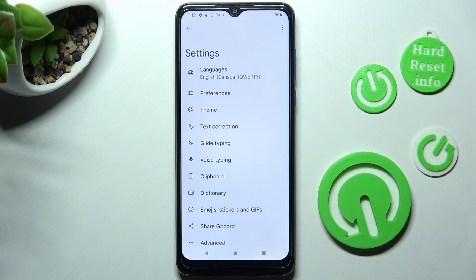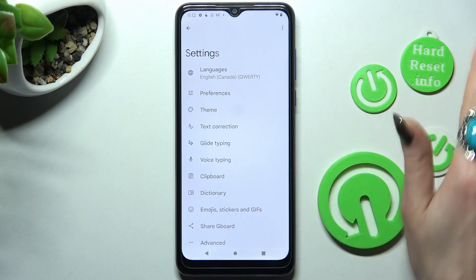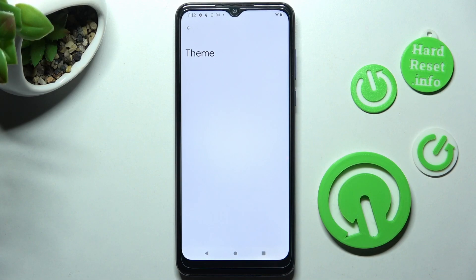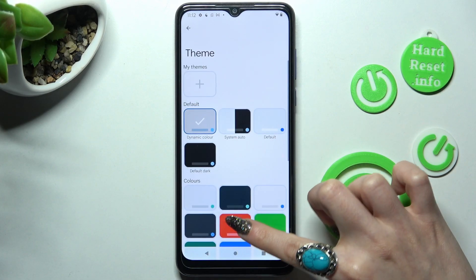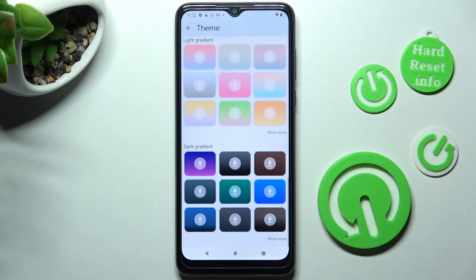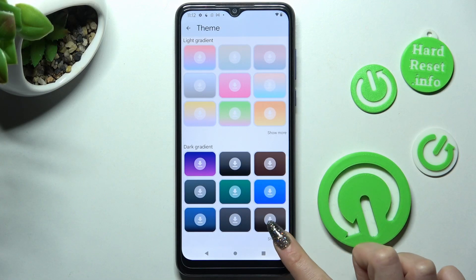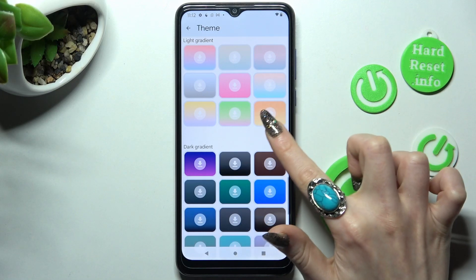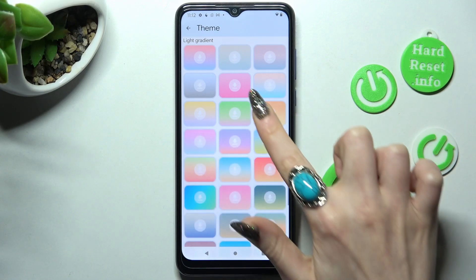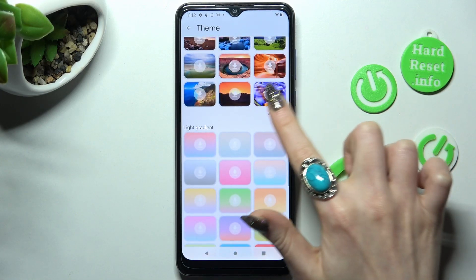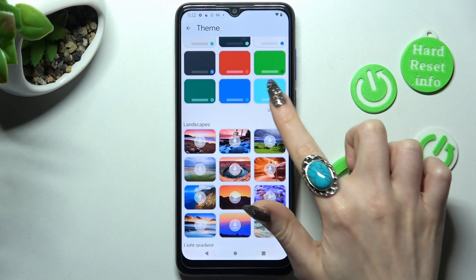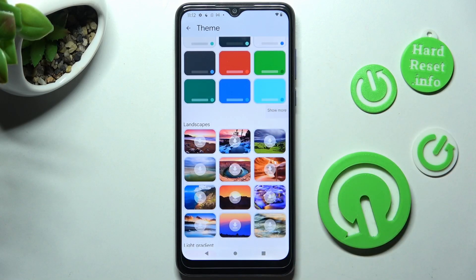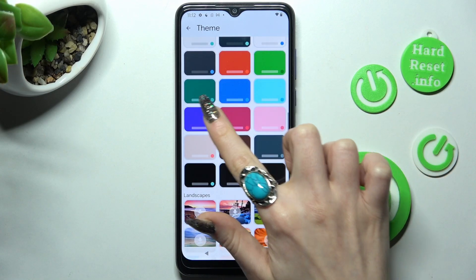Finally, you need to tap on the Theme section and scroll down to see all available ones. Now click on Show More at the bottom right corner.